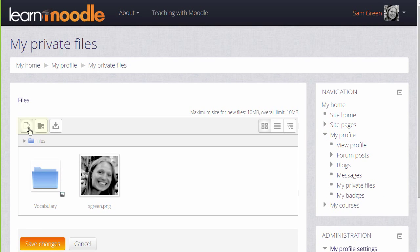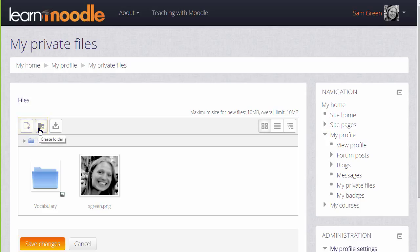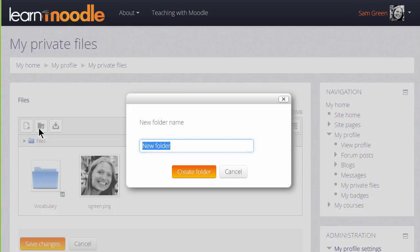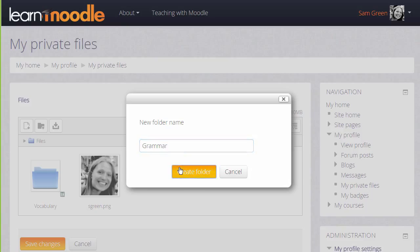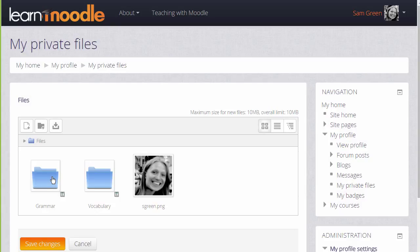We could click Add and add from the file picker, or we can create a folder and upload files into there. Let's create a folder called Grammar and then when we click to create the folder we can then click into it and upload straight into this folder.